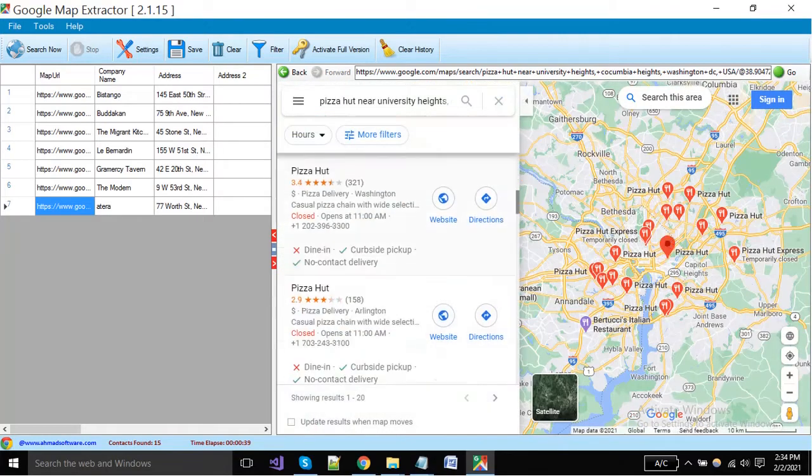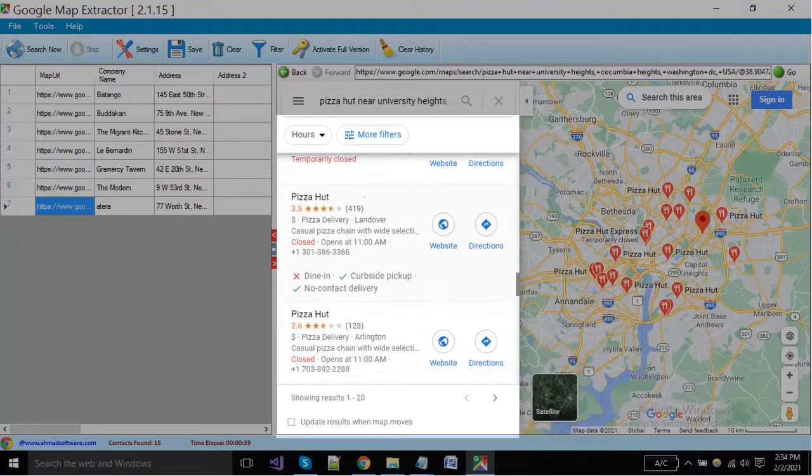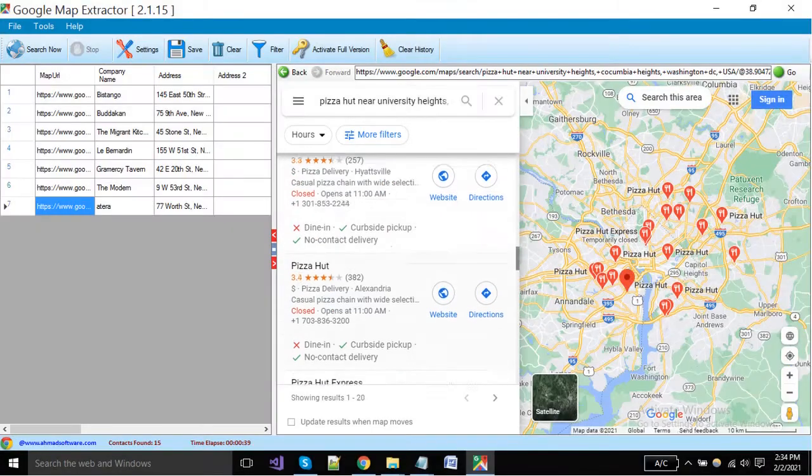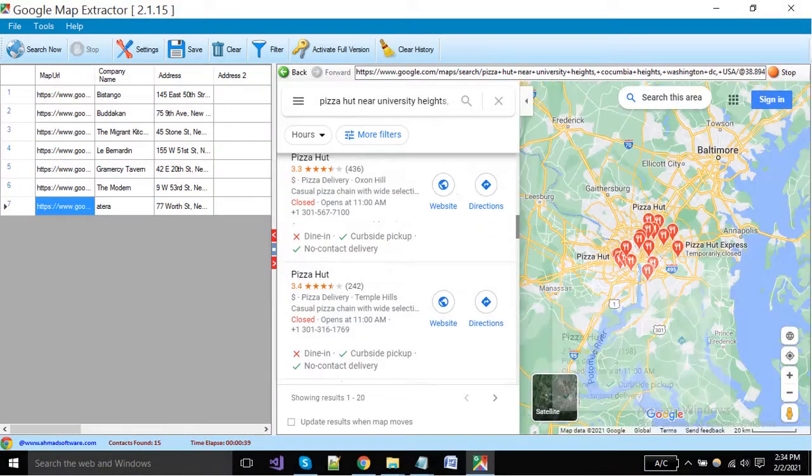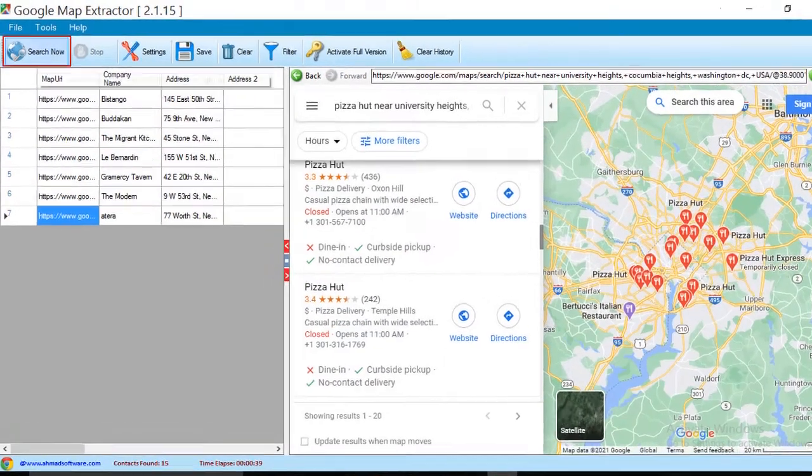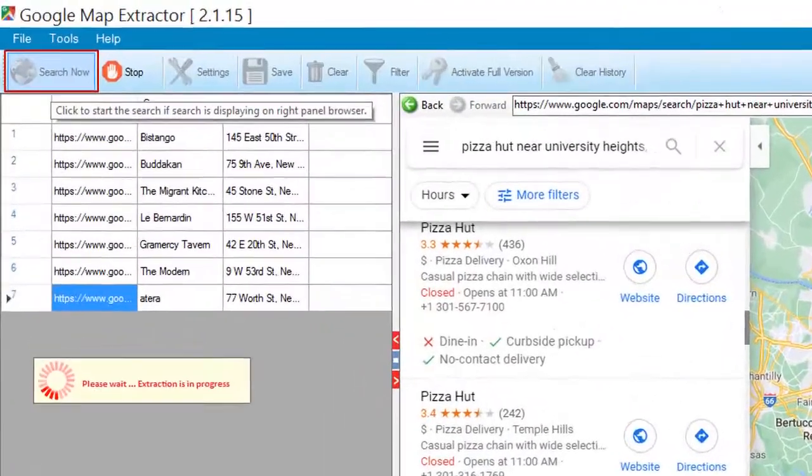You can see here the Google Map is showing results from your desired locations. To start extraction, click on the search button again.